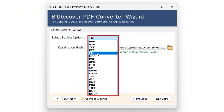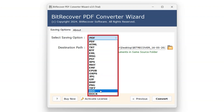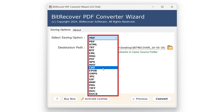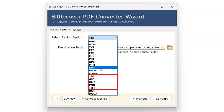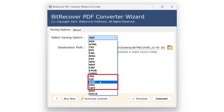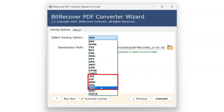Users have the option to save files to other formats such as Doc, Docx, Message, JPG, GIF, and many others as well. To convert PDF files into images specifically, the user can choose between JPG, GIF, BMP, PNG, and TIFF options.